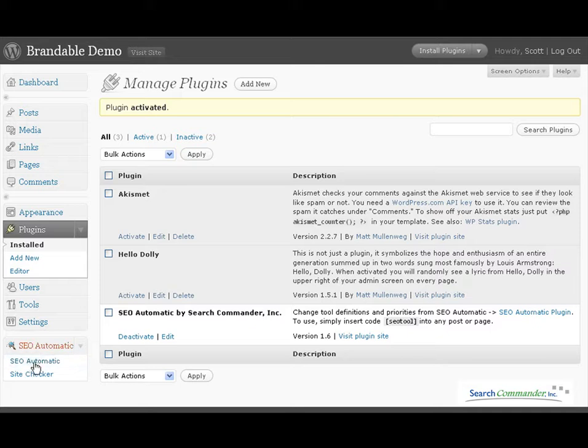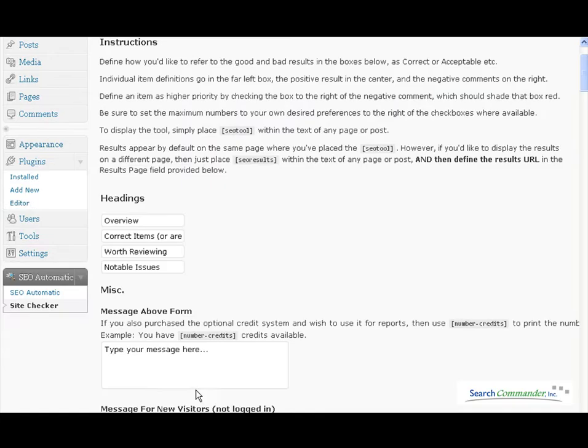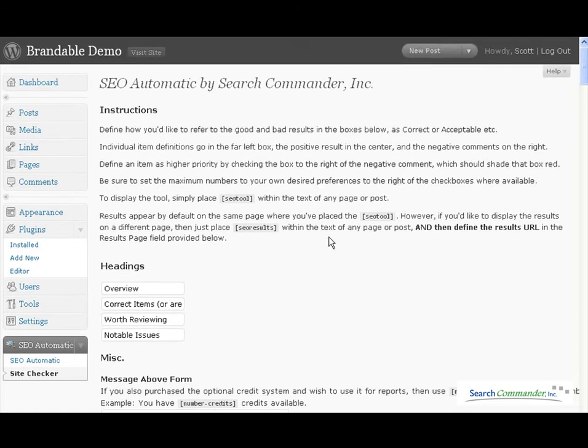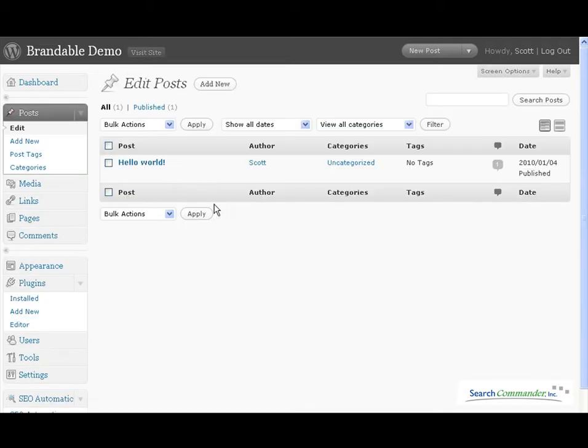Simply go to the site checker tool and then all you have to do to get it working on any page is take and place these brackets SEO tool right in the body of a post or a page.